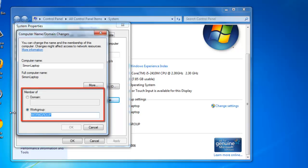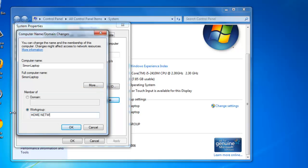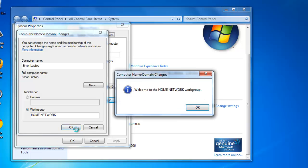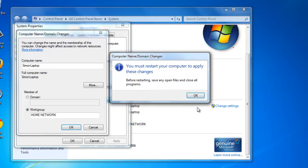Type your chosen name here, for example, Home Network. Click OK. The computer will process the request for a moment. A dialog box will then appear, welcoming you to the renamed work group. Click OK.